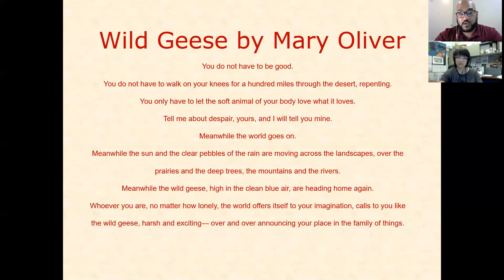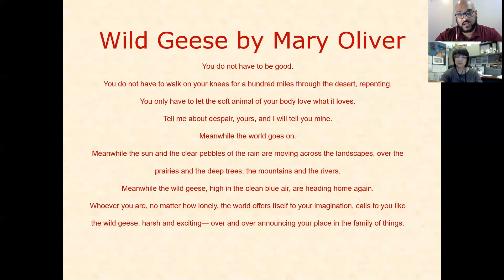You do not have to be good. You do not have to walk on your knees for a hundred miles through the desert repenting. You only have to let the soft animals of your body love what it loves. Tell me about despair, yours, and I will tell you mine. Meanwhile, the world goes on. Meanwhile, the sun and the clear pebbles of the rain are moving across the landscapes over the prairies and the deep trees, the mountains and the rivers. Meanwhile, the wild geese high in the clean blue air are heading home again — whoever you are, no matter how lonely, the world offers itself to your imagination, calls to you like the wild geese, harsh and exciting, over and over announcing your place in the family of things.